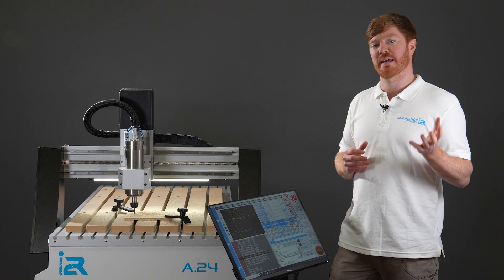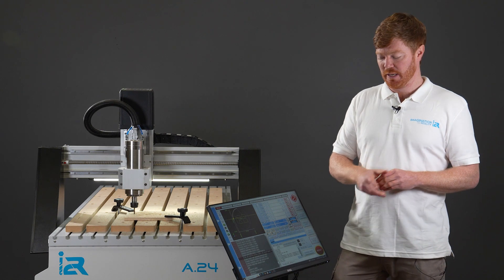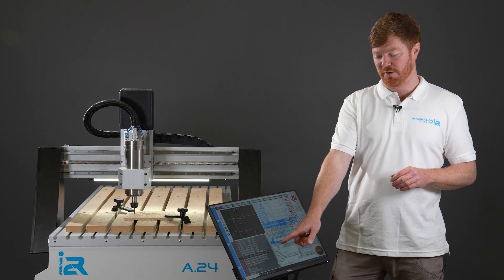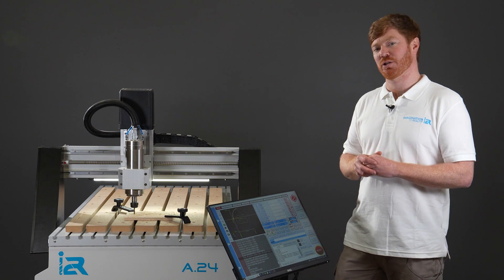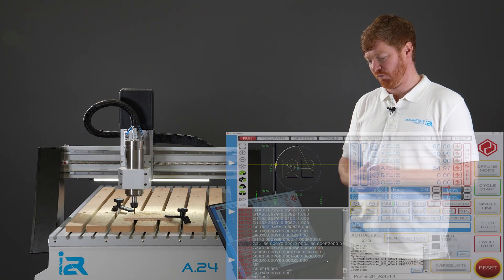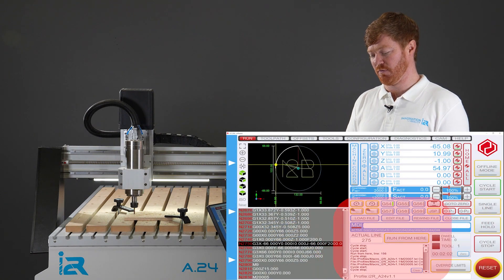One is the actual line number that we stopped on in the g-code and this can be found on the screen set under actual line. For us it is 275.